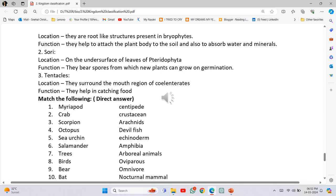Number 3 - Tentacles: Location - they surround the mouth region of Coelenterates. Function - they help in catching food. Match the following: Myriapods - Centipede; Crab - Crustacean; Scorpion - Arachnids; Octopus - Devilfish; Sea urchin - Echinoderm; Salamander - Amphibia; Trees - Arboreal animals; Birds - Oviparous; Bear - Omnivore; Bat - Nocturnal animal.